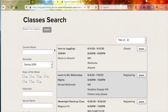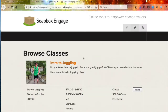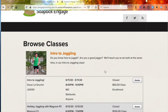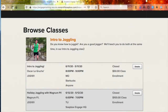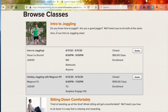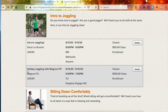In addition to the search view, we also offer a browse view. That's going to appear more as a course catalog might traditionally look, where you'll see the course with a description and a photo. Below that, you'll see each of the class instances of that course. Here we have an Intro to Joggling course, and the classes under that course would be Intro to Joggling which occurs on Monday at Starbucks and anyone can attend, versus our Holiday Joggling with Magnum PI which is on Tuesday evenings.